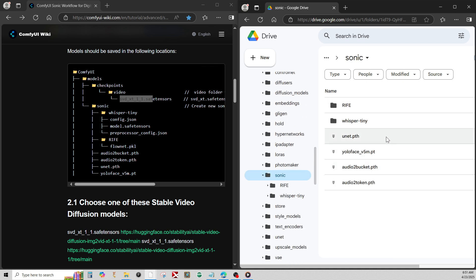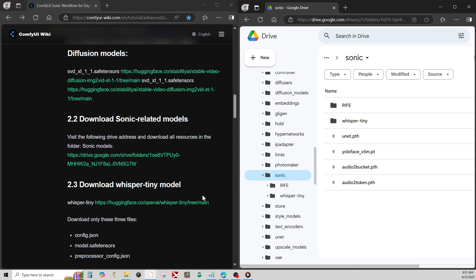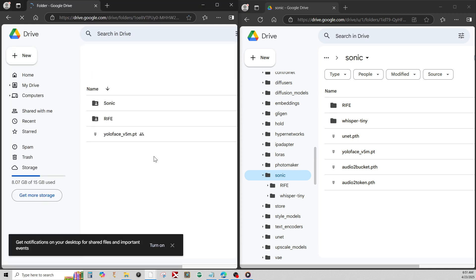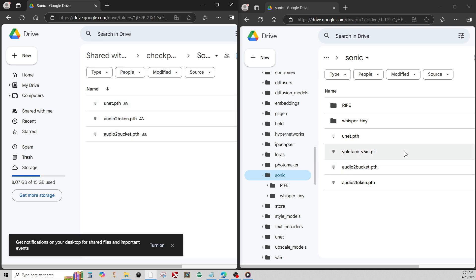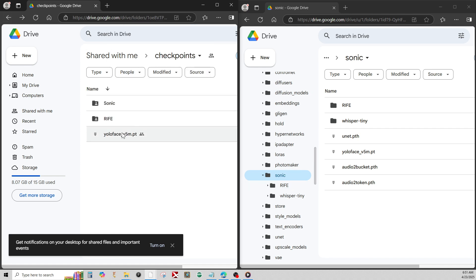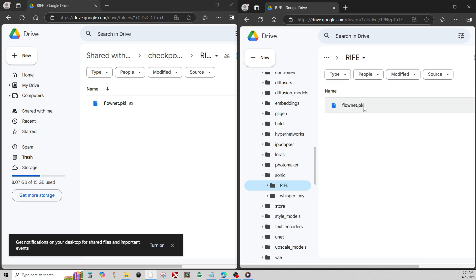Then the next thing you want to do is get all these files here. You want to create a directory called Sonic and then get all these files — there are links over here. All the files in Sonic actually go right here, directly under this folder. So you see the UNet, Audio Token, etc. You want to put these files directly in the Sonic folder. And then YOLOFACE goes directly in the Sonic folder as well. And then you want this one in the RIFE folder.